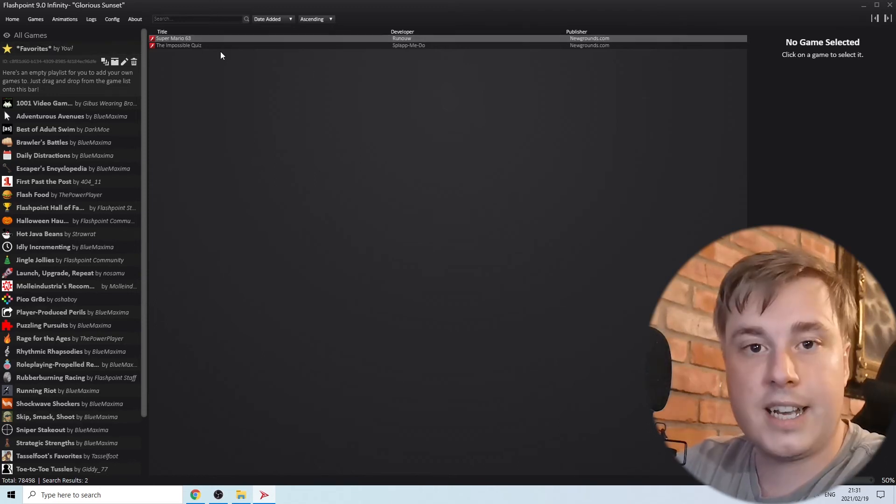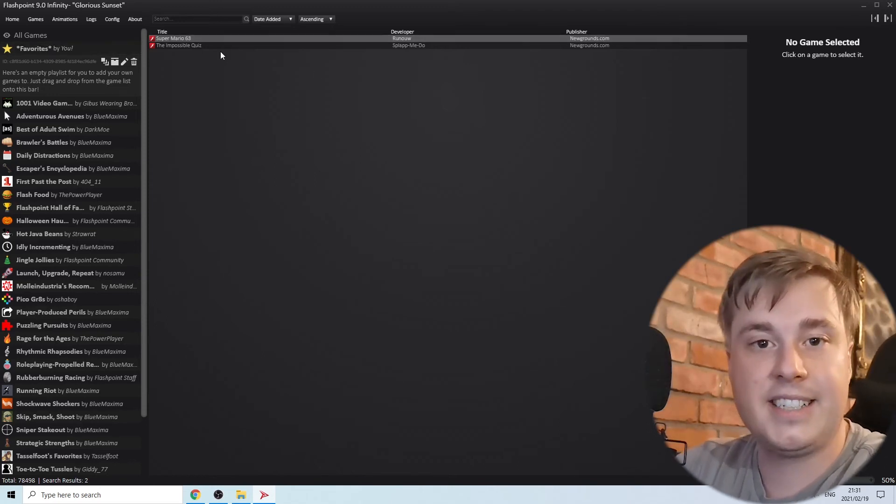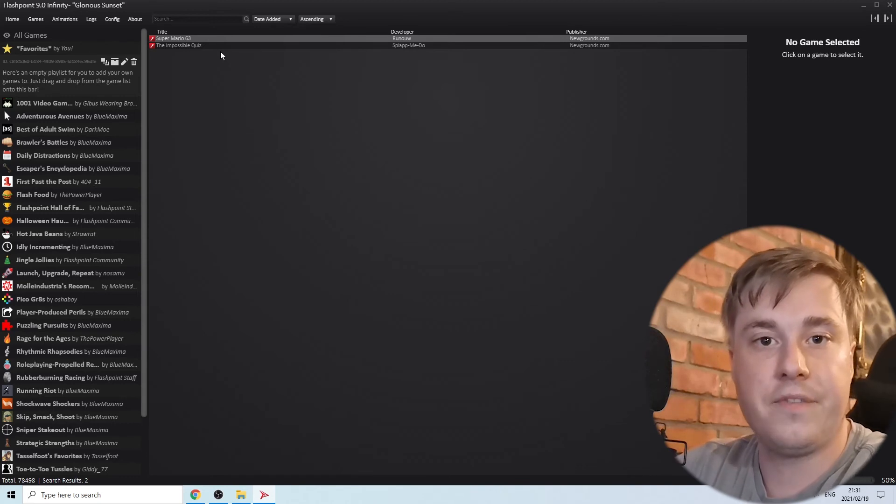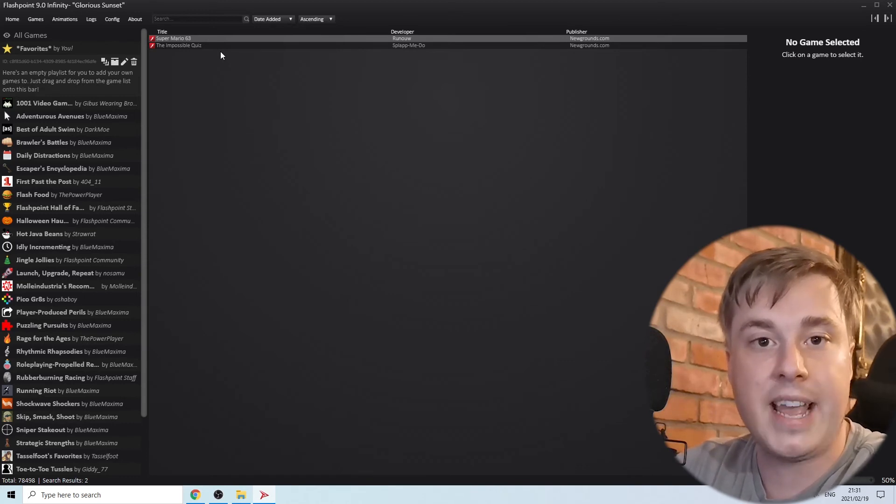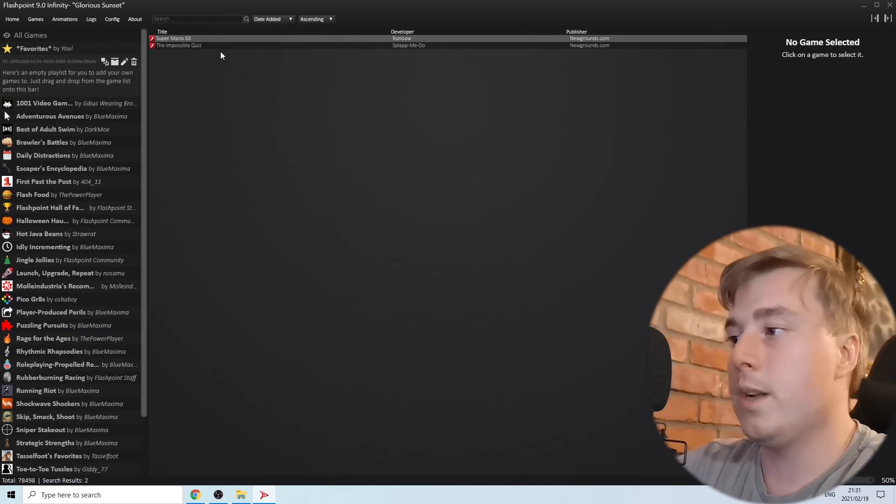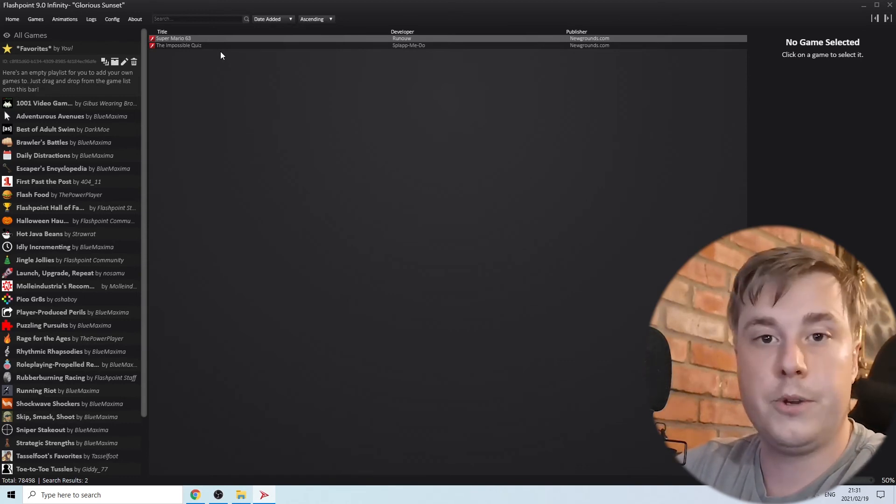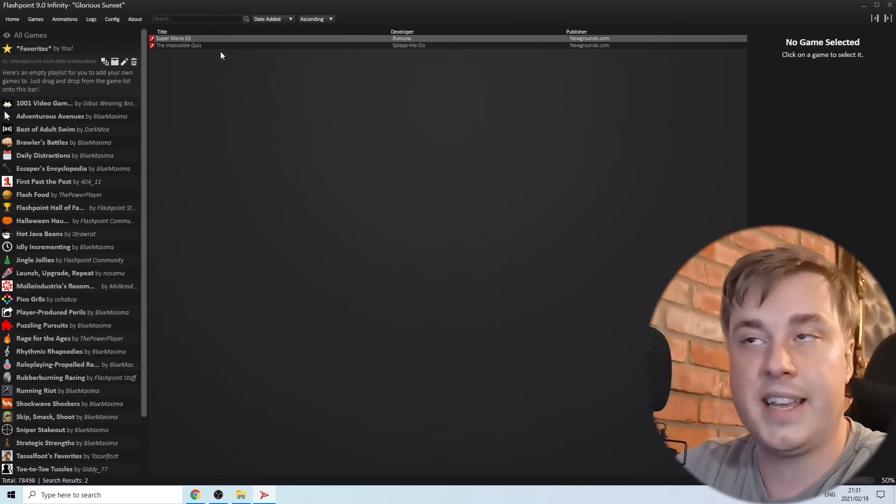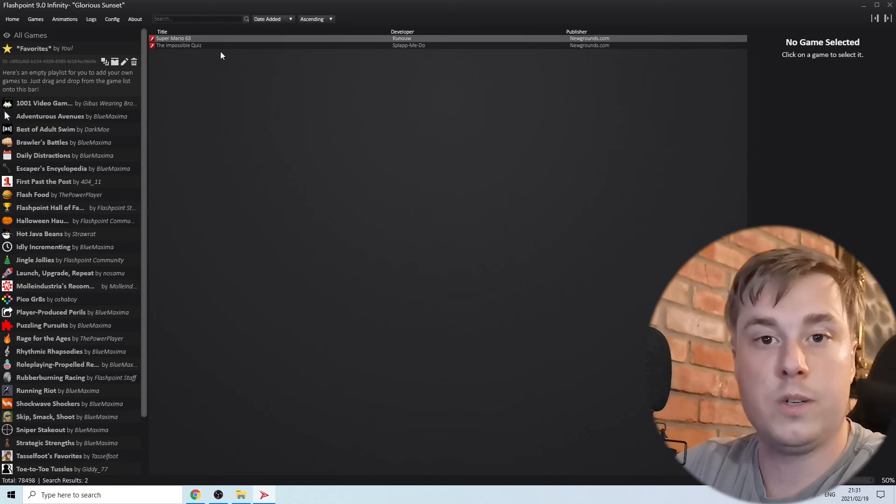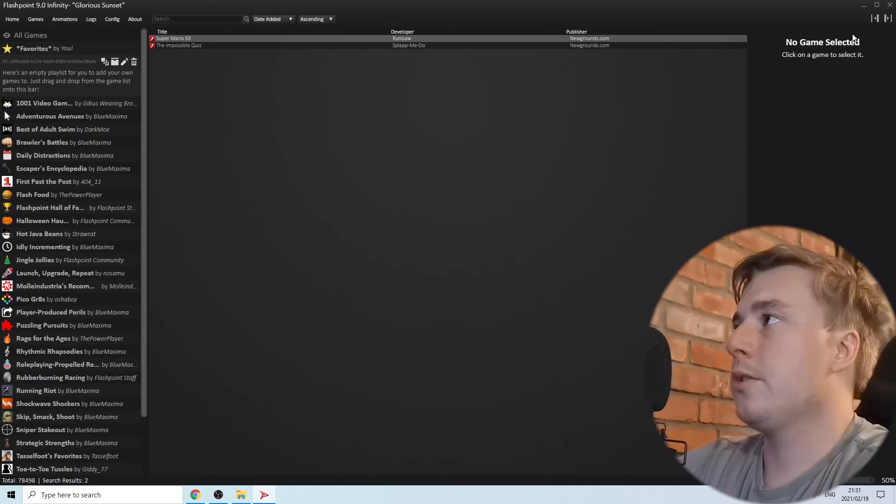You need an internet connection the first time you load the game, but once it's loaded you can play the game offline, which is super cool.